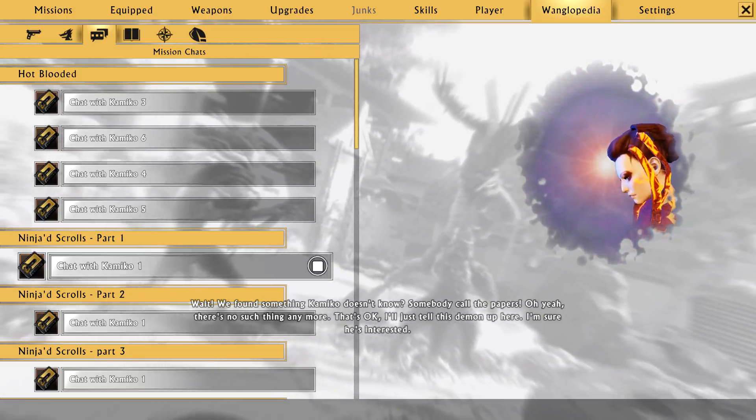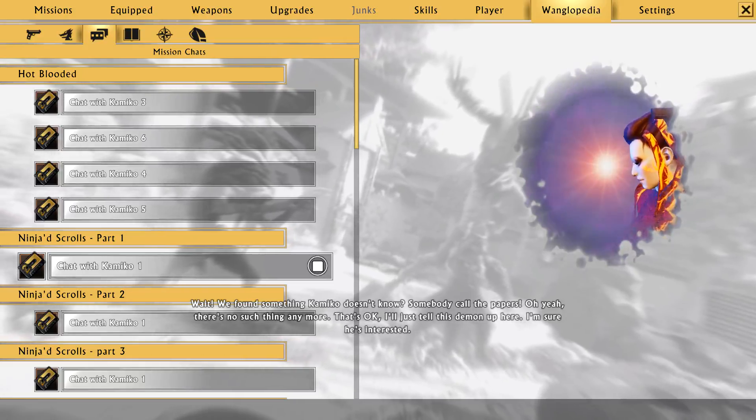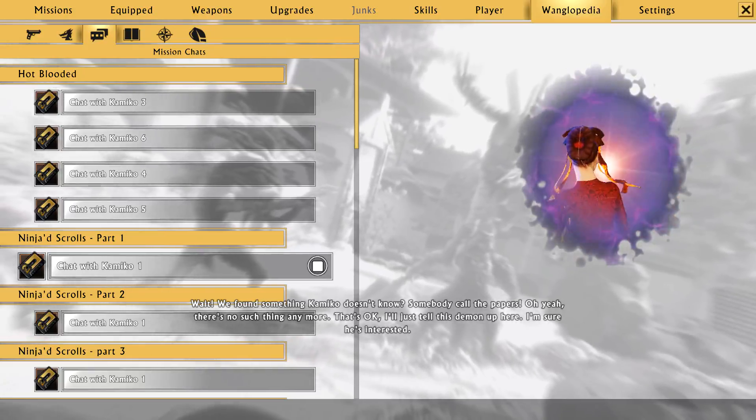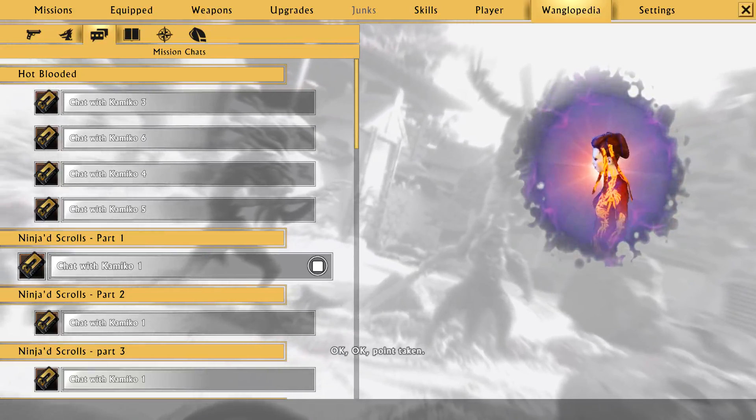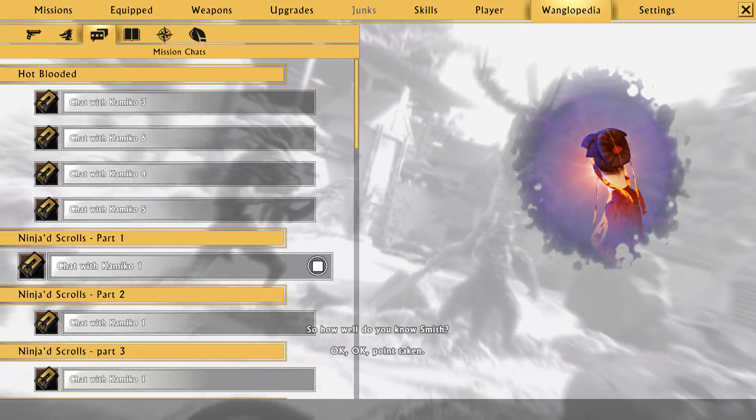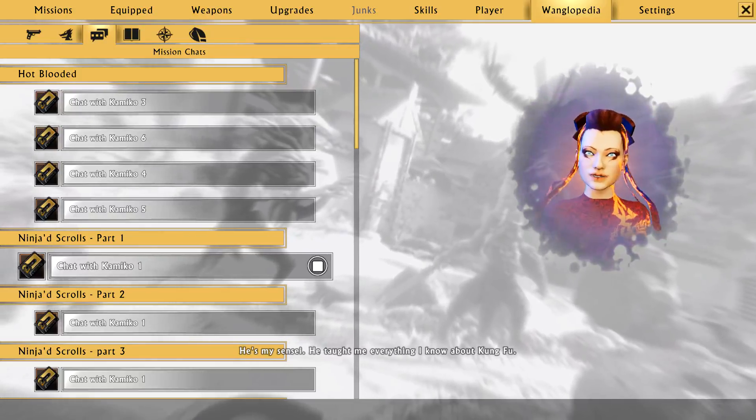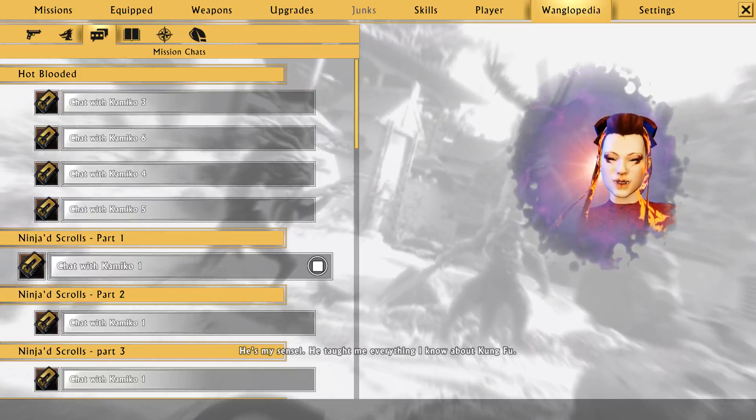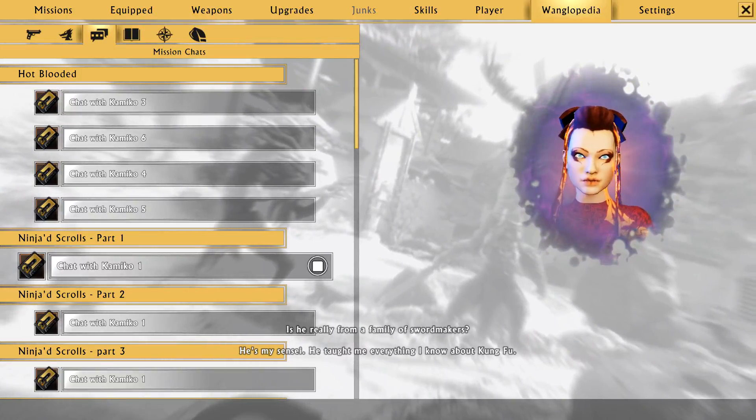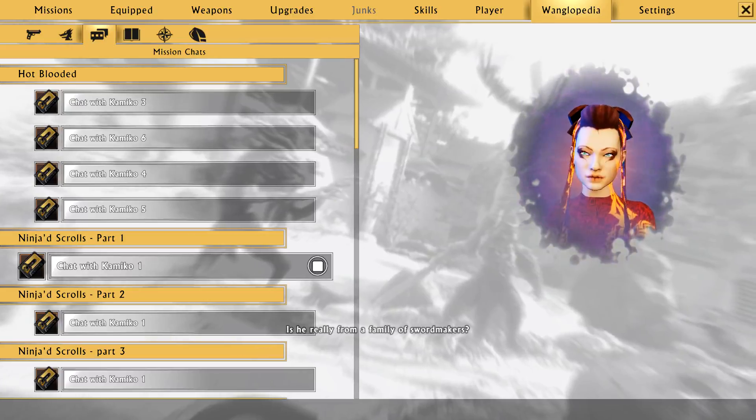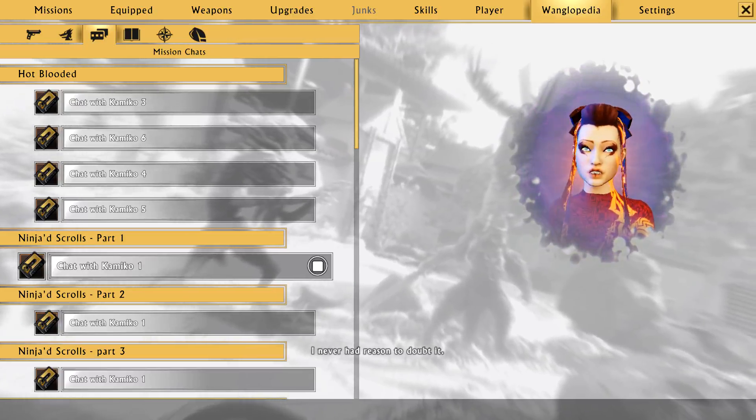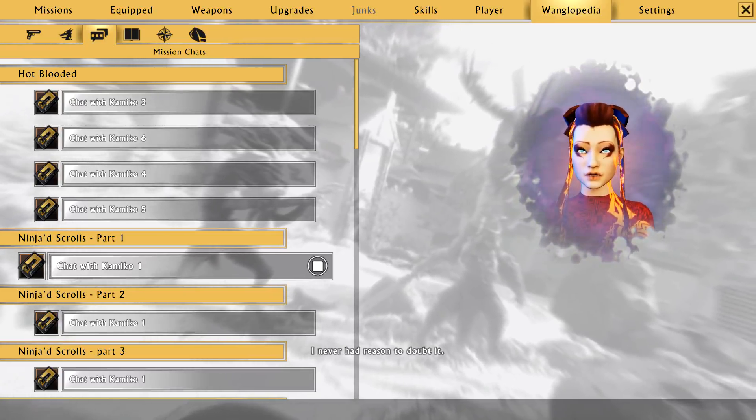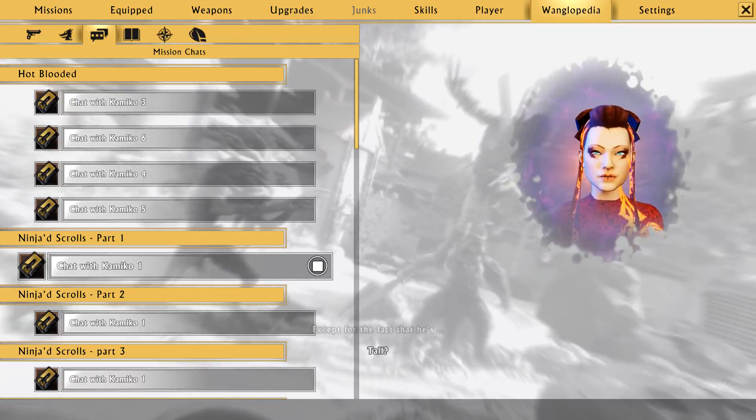Oh yeah. There's no such thing anymore. Hey, that's okay. I'll just tell this demon up here. I'm sure he's interested. Okay, okay. Point taken. So how well do you know Smith? He's my sensei. He taught me everything I know about kung fu. Is he really from a family of sword makers? I never had reason to doubt it.